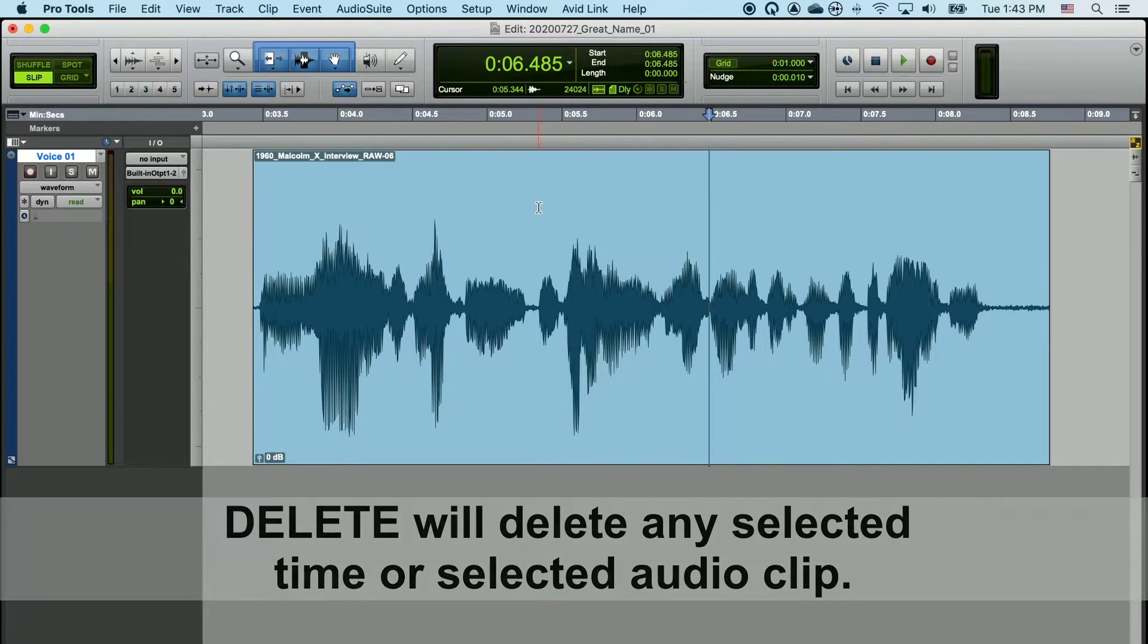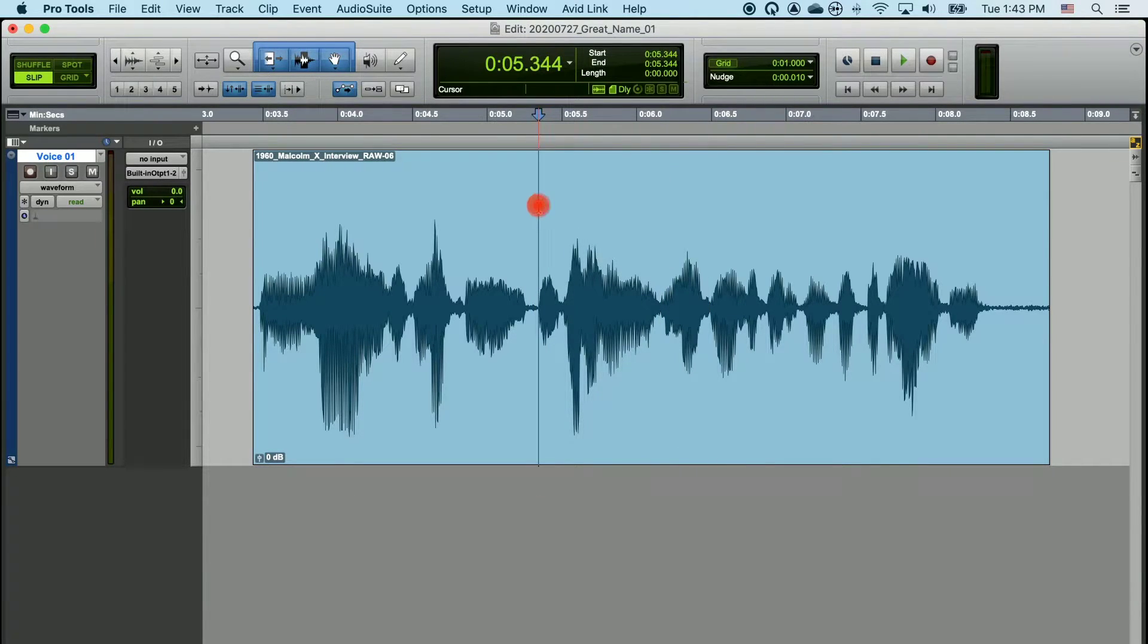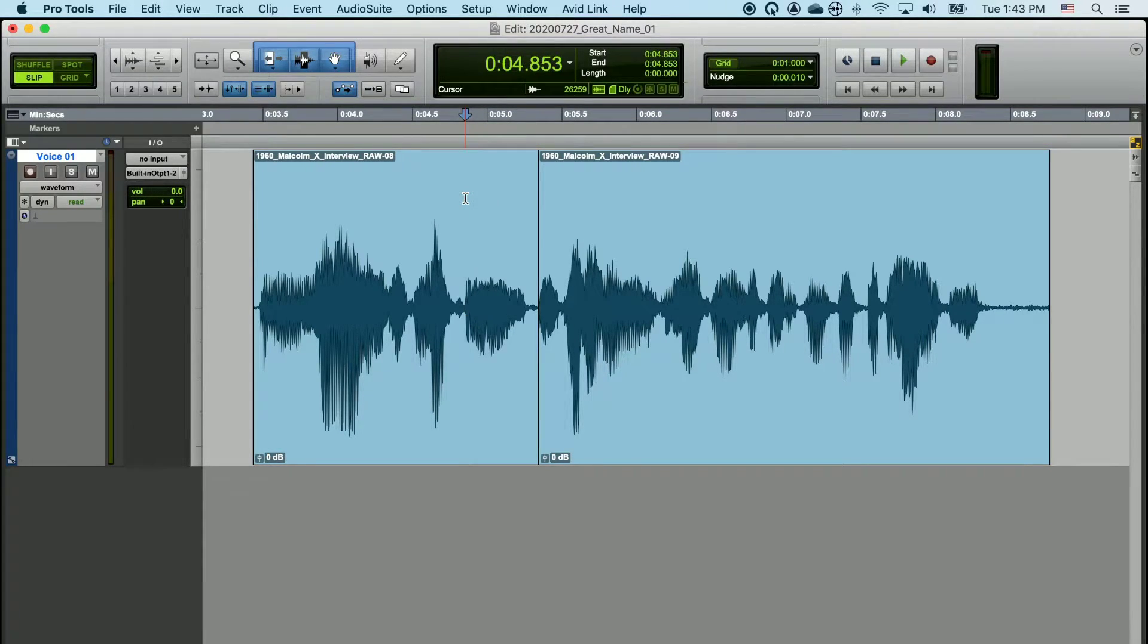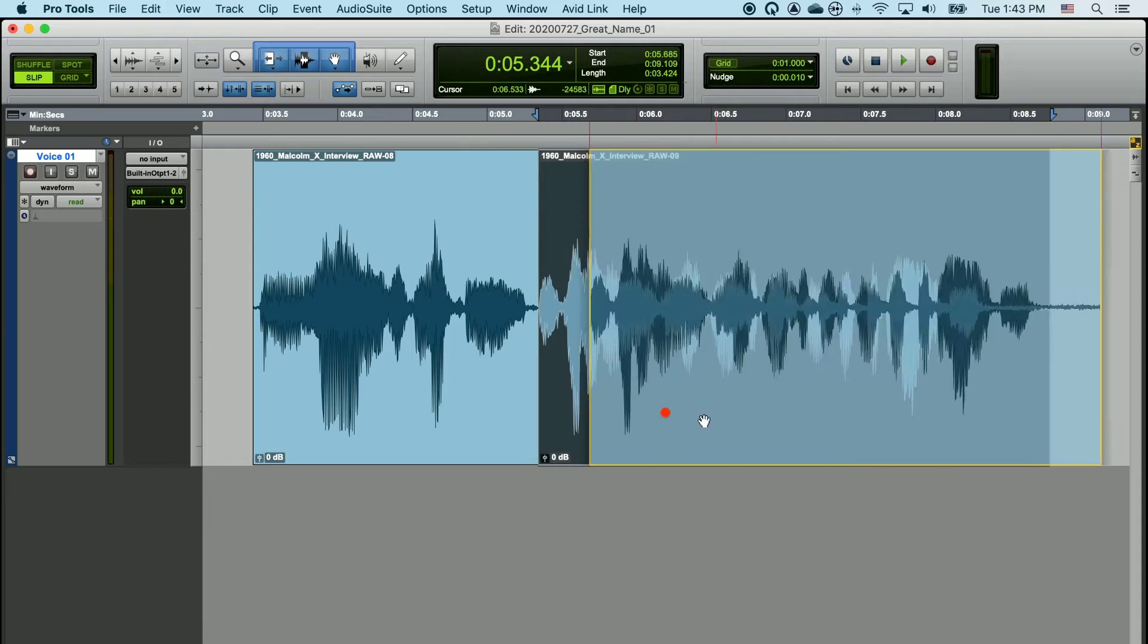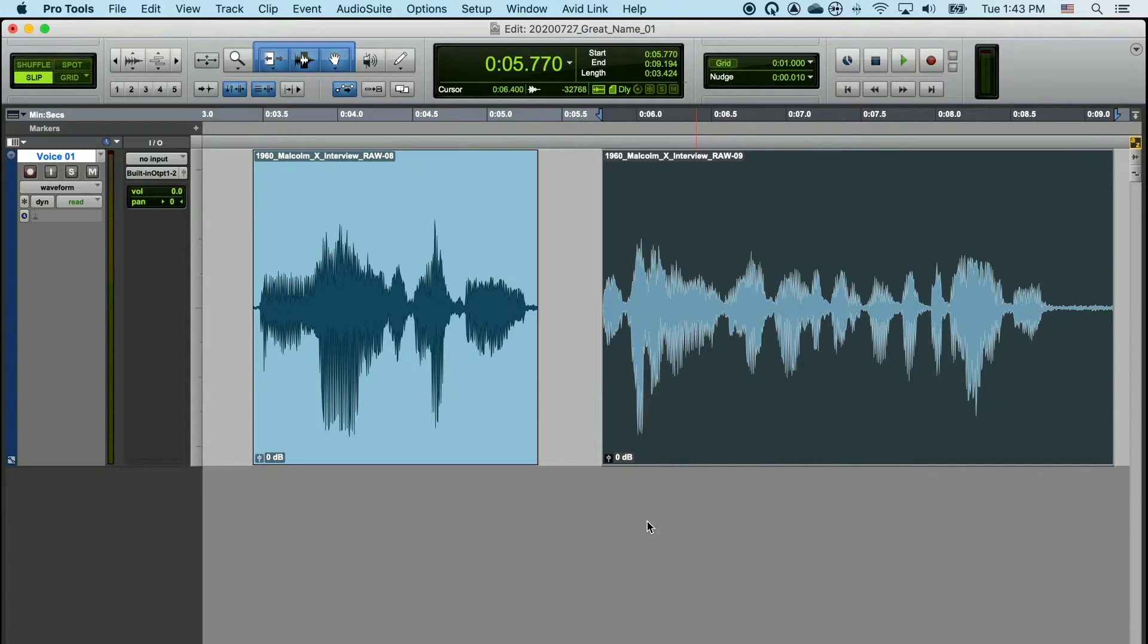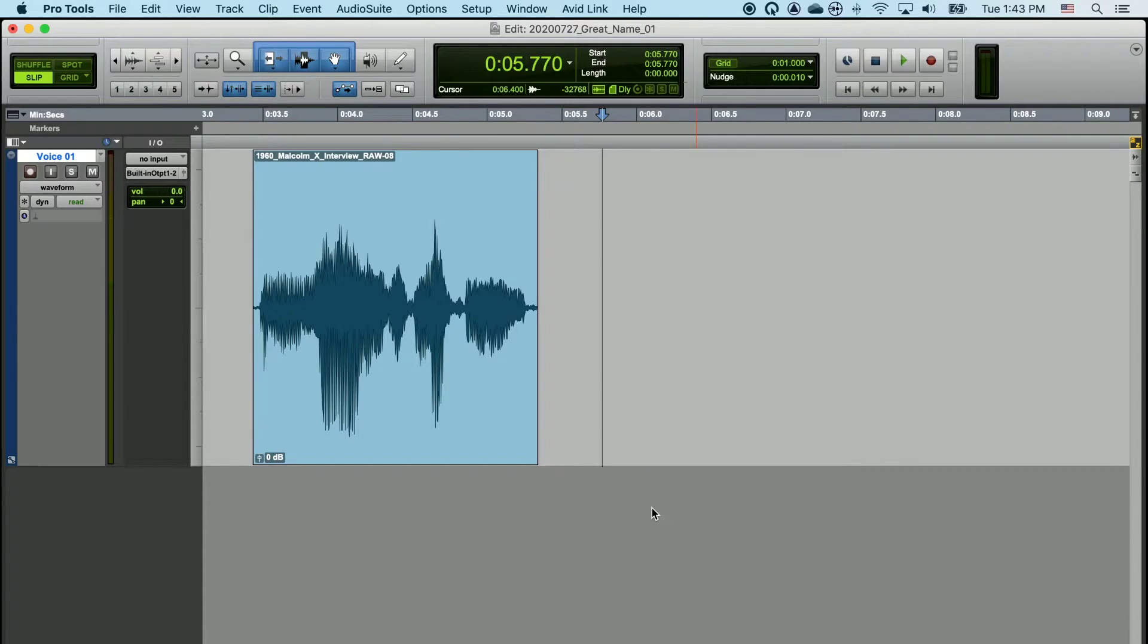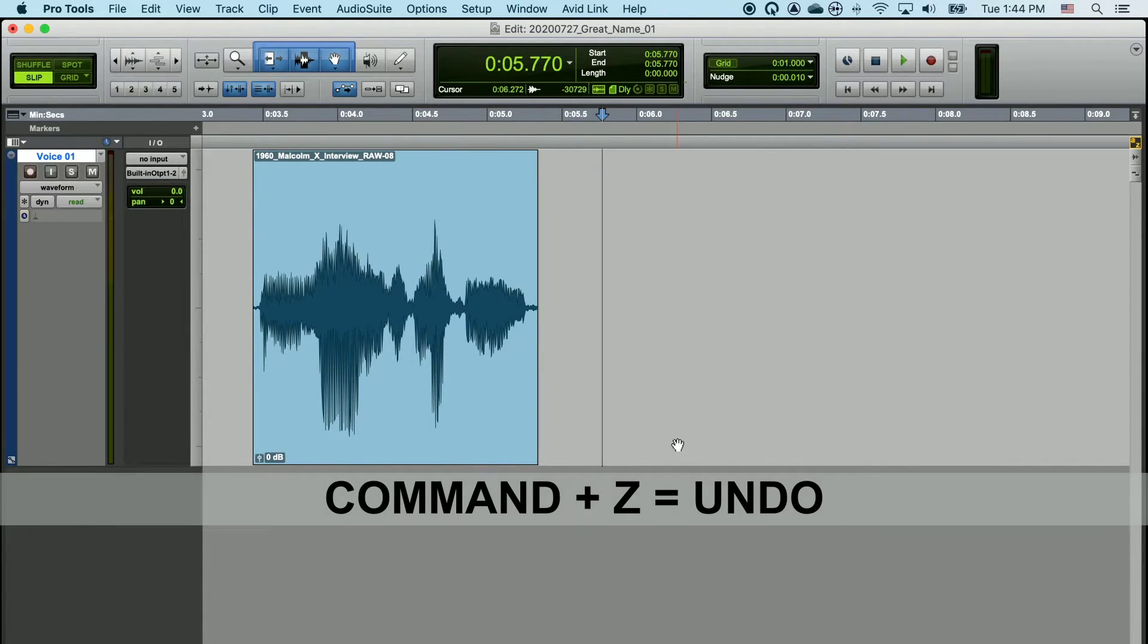So once again, left click to place the playhead, hit B to make a cut. You can move each piece of this now freely as its own individual clip. I can delete whatever I'd like by hitting the delete key. I can use command Z to undo this action like in a lot of other programs.